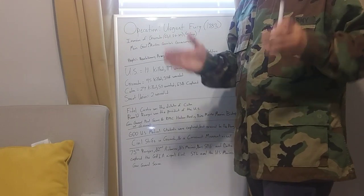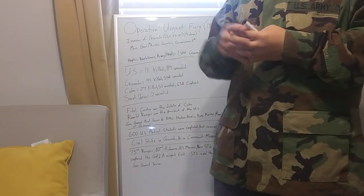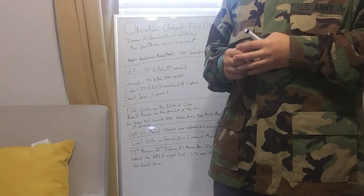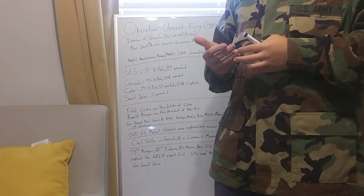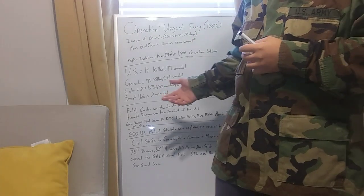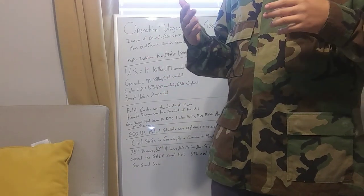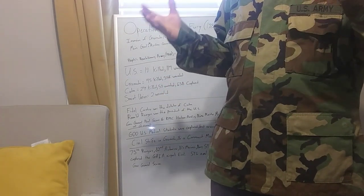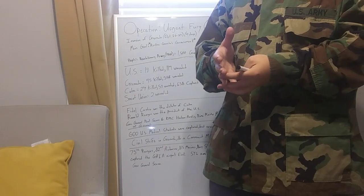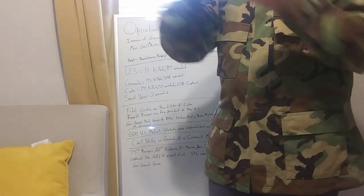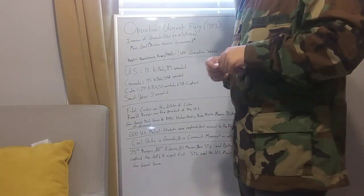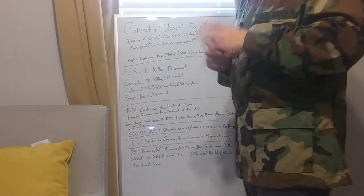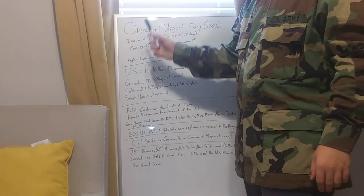Cuba also aided, and as weird as it sounds, there were two Soviets killed in this. They were basically almost like Soviet paramilitary at that time that went over there to aid them.